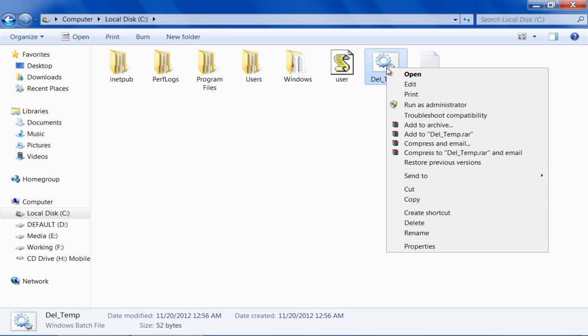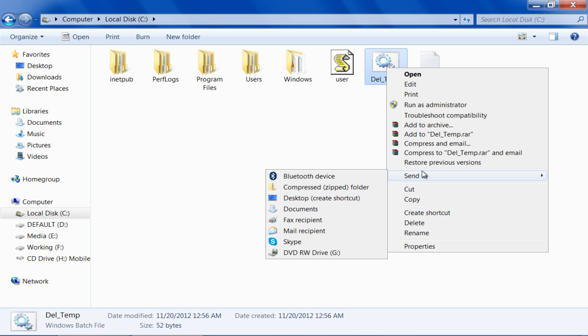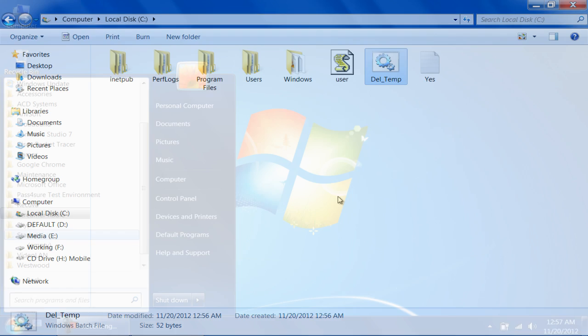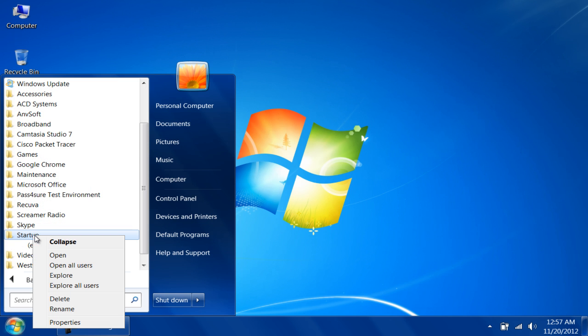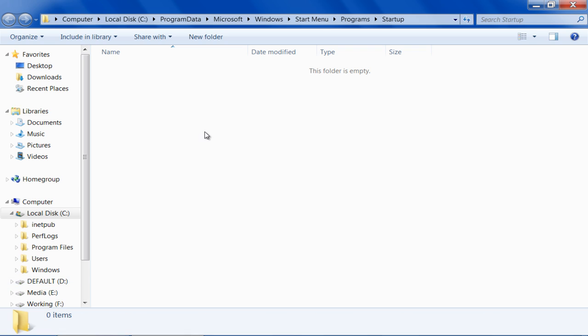Now create a shortcut of the del_temp file and copy the shortcut to the startup folder to run the cleanup file at every startup.